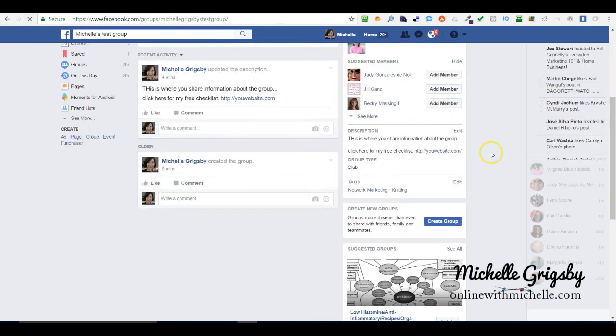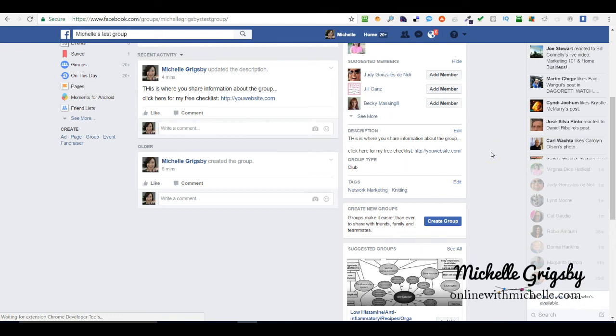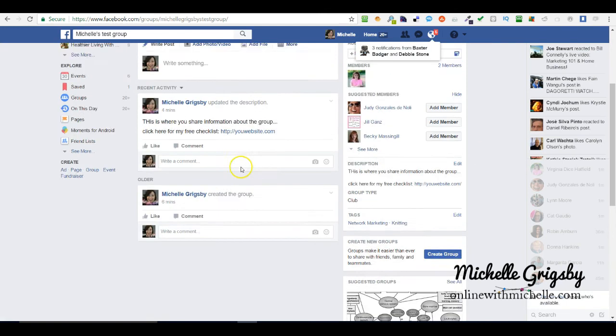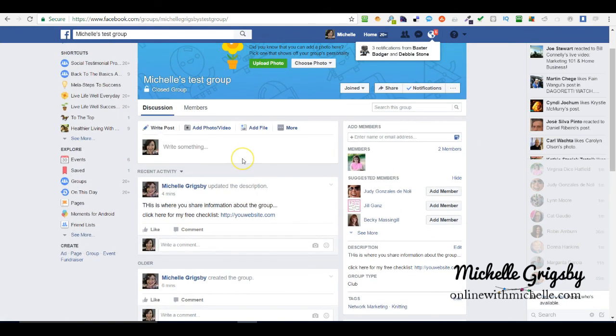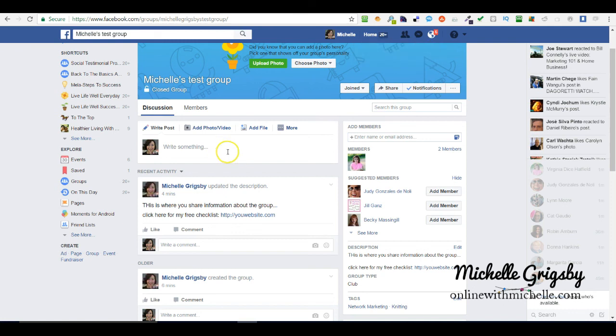Now it's time to start adding awesome content, and that's how you create a group.